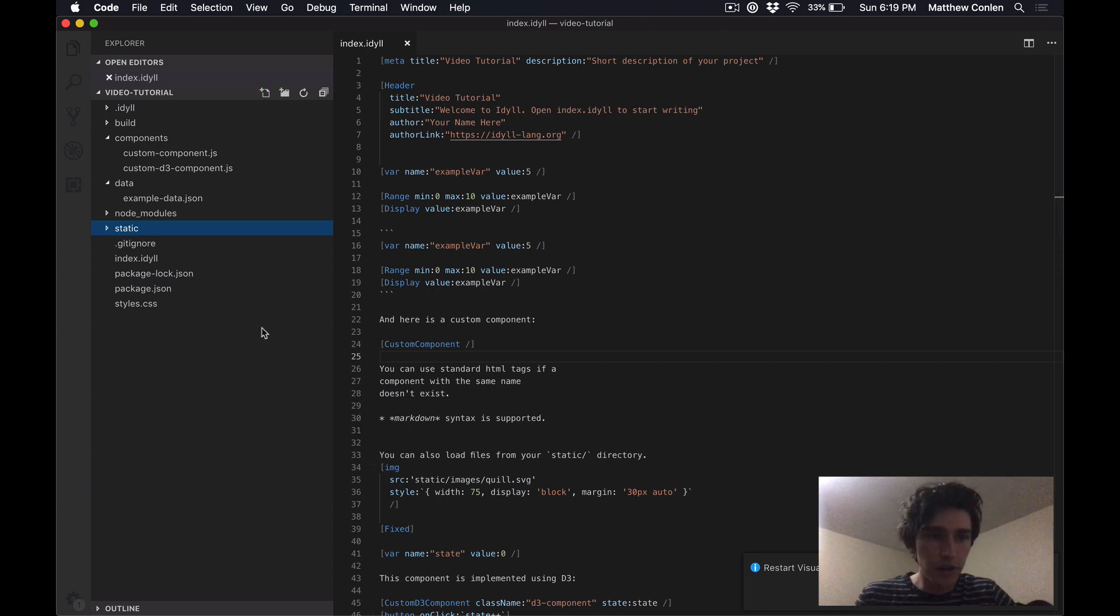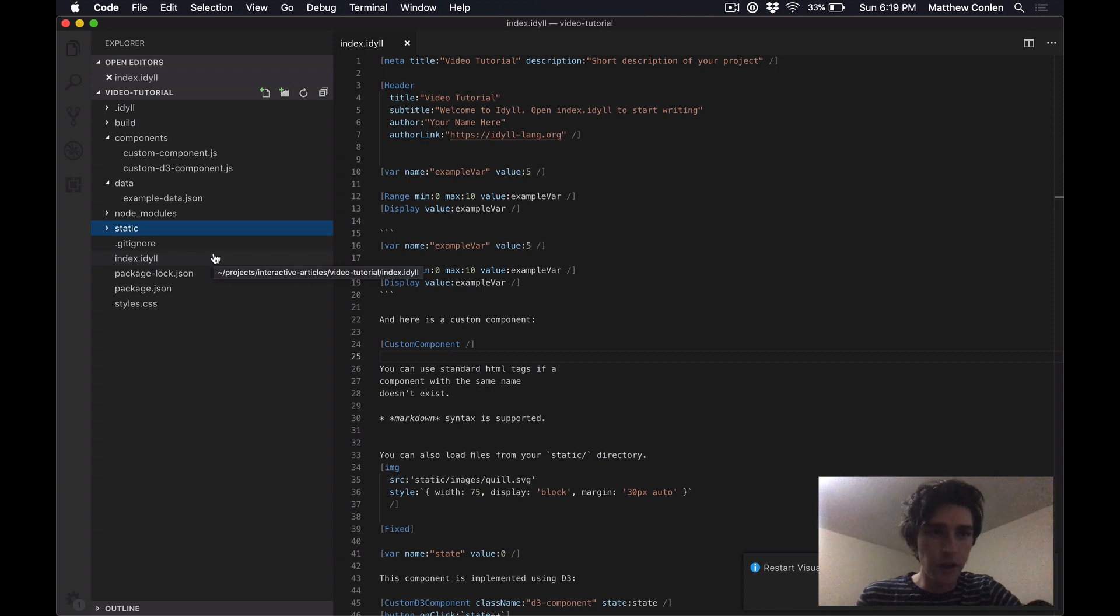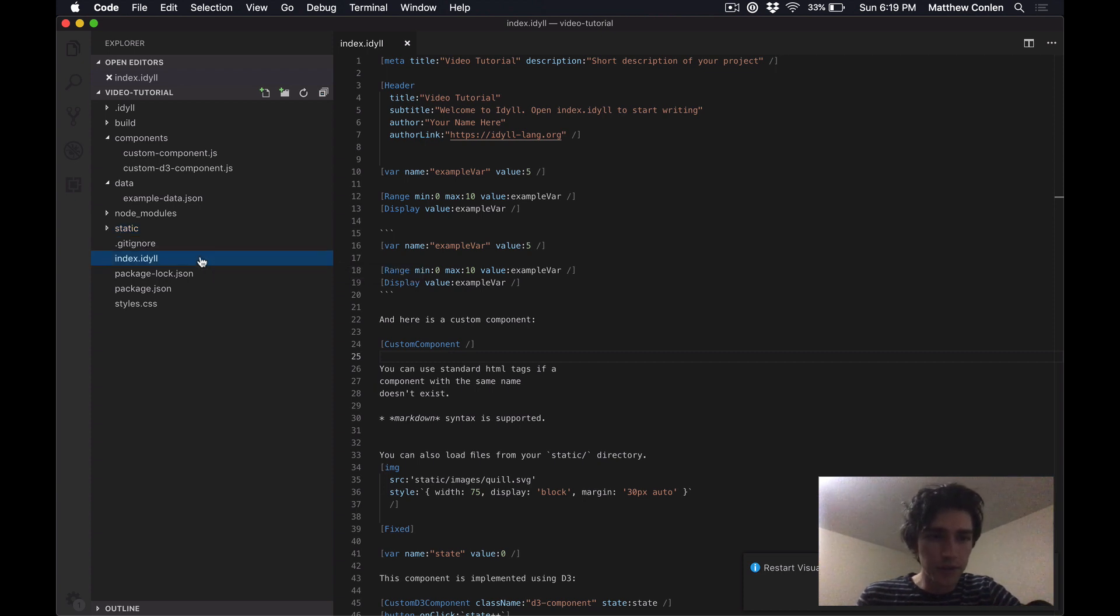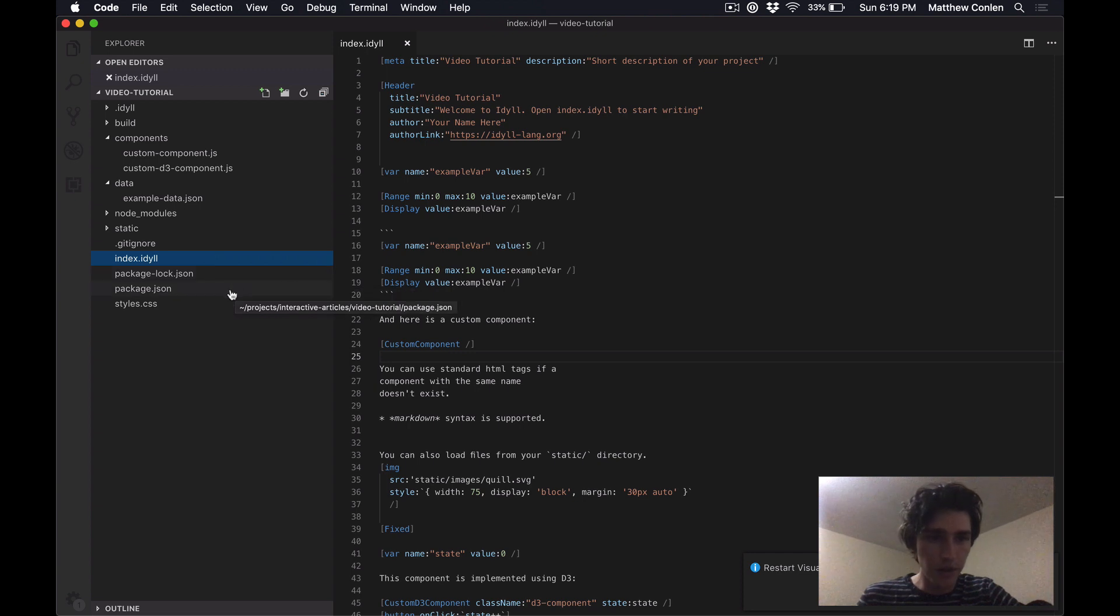Going on, the gitignore file just tells git, which is a version management software, to ignore some of the files in this directory. It's not super important right now. We've already seen the index.idyll file. Package lock is another dependency management thing. We don't really need to worry about that one.